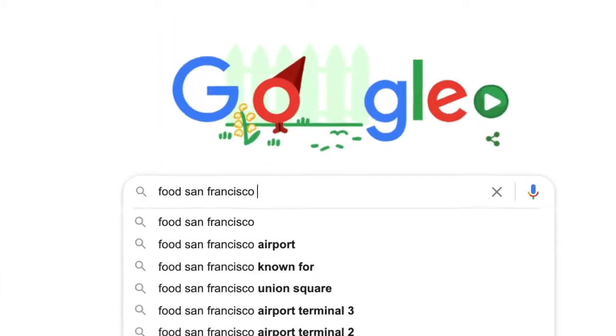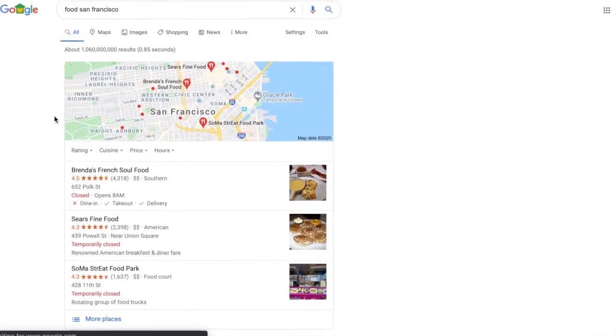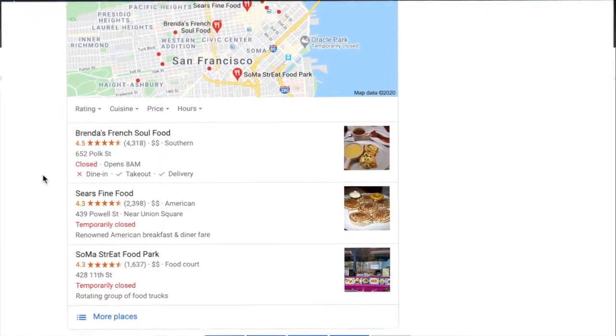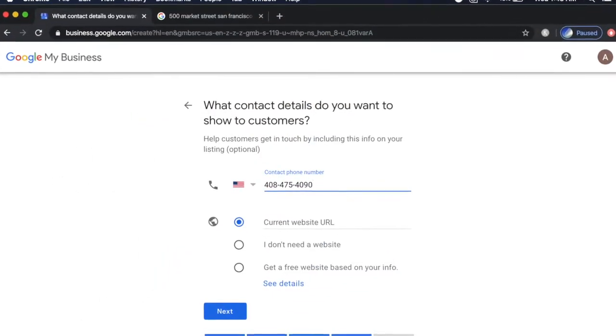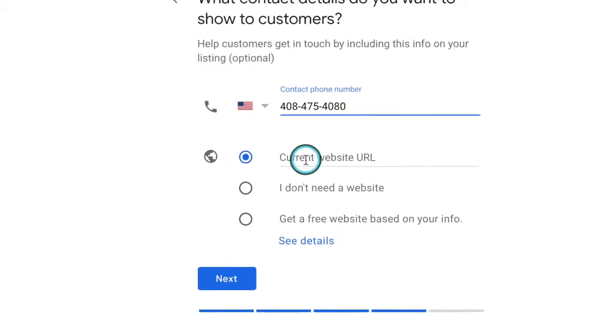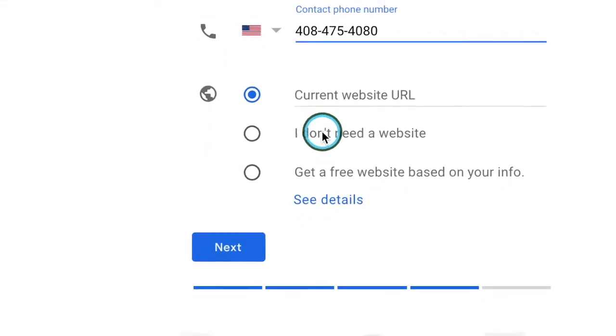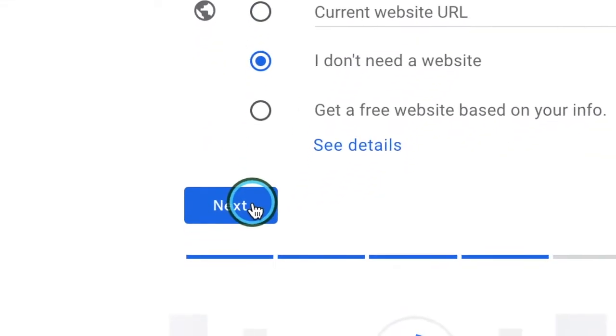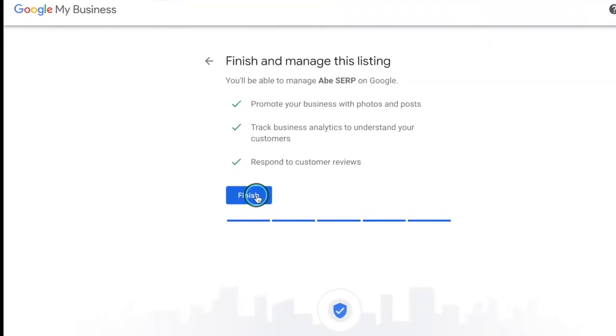In this video, I will show you how to claim or add your business in Google Maps in 9 simple steps. Follow along to get the best results.